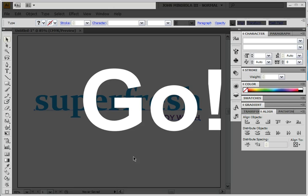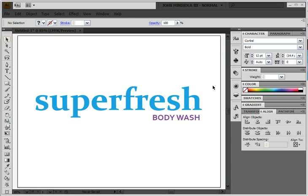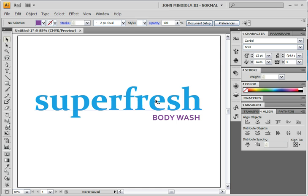Hello students, another screencast here. This one's going to be about modifying type for things like logos and graphics in Adobe Illustrator. What I have here is just the word 'Super Fresh' set up — Super Fresh Body Wash — kind of some watery colors, looks very feminine, very fun.